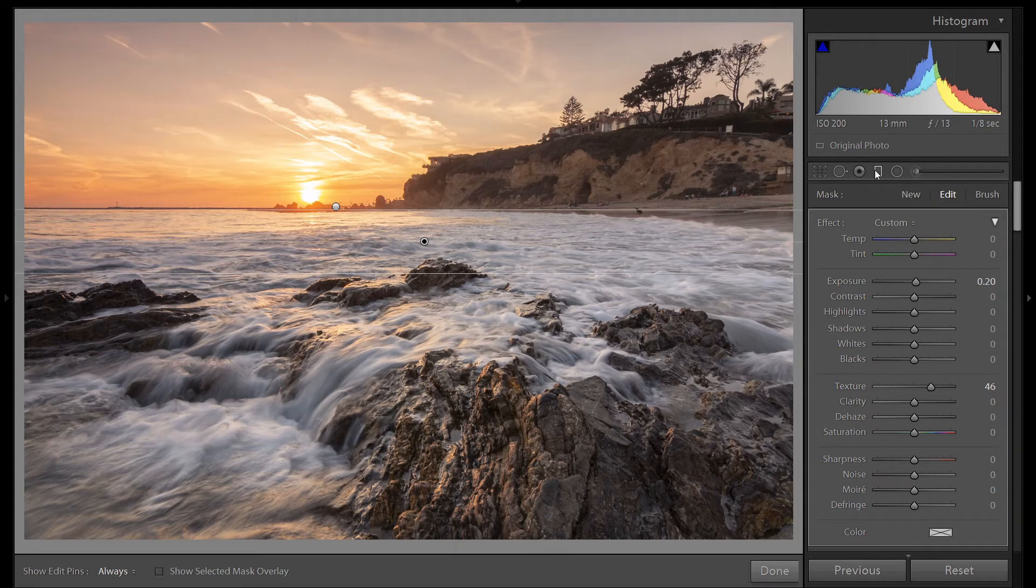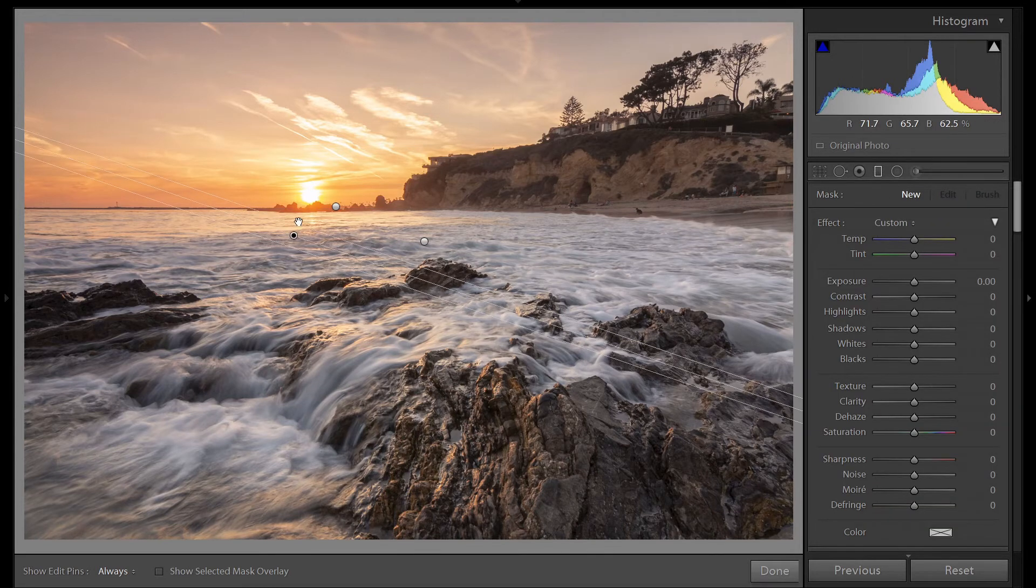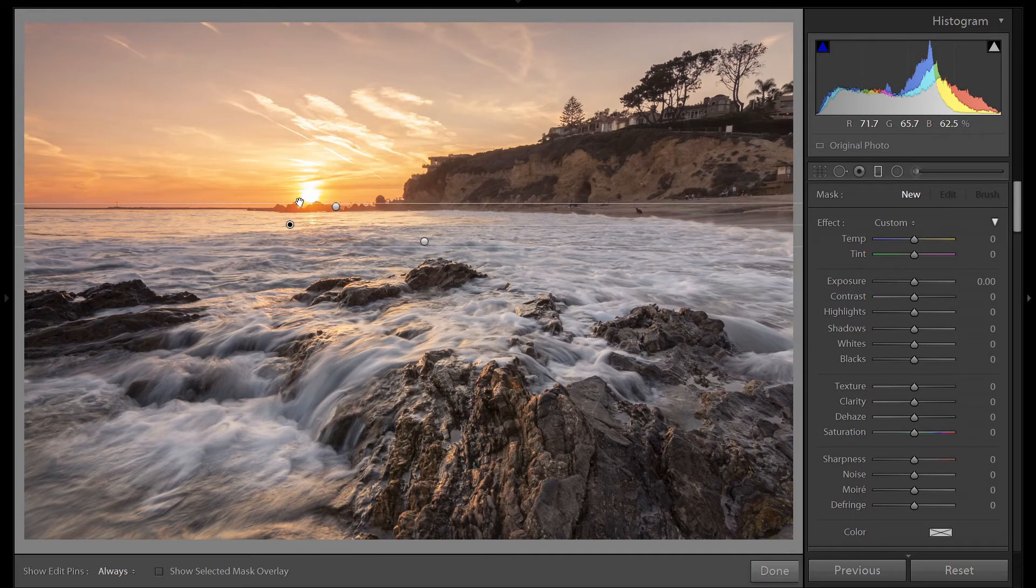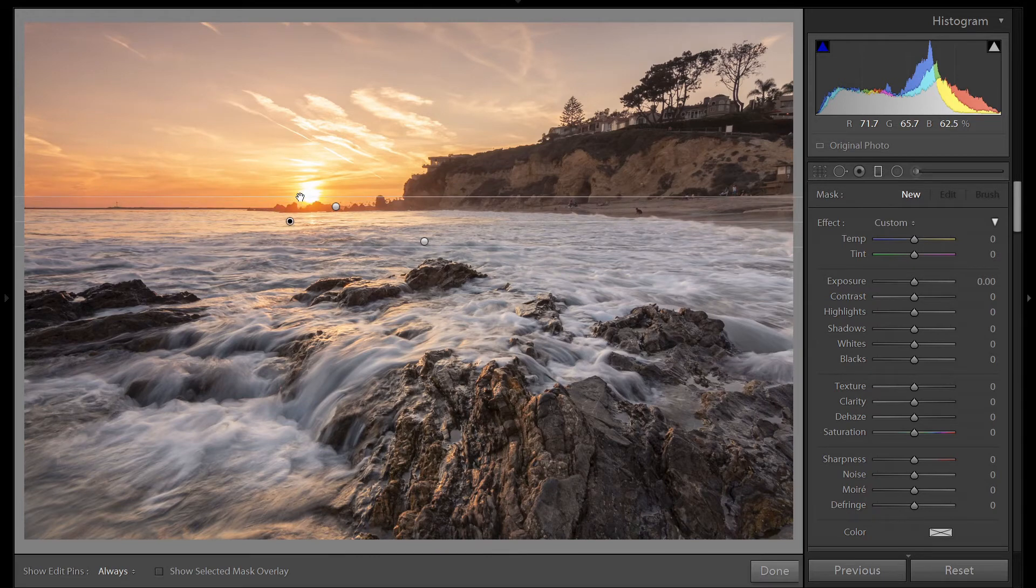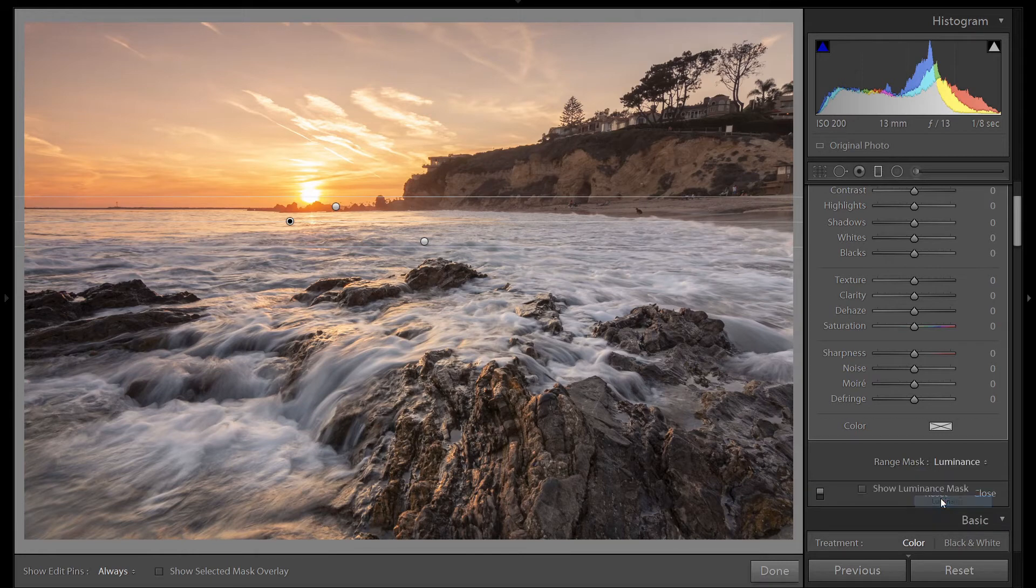Let's grab another graduated filter. Click new. Pull up. I'm going to hold down shift to get this straight. And I'm going to go down here. Range mask. Luminance. Let's turn on our masking again.